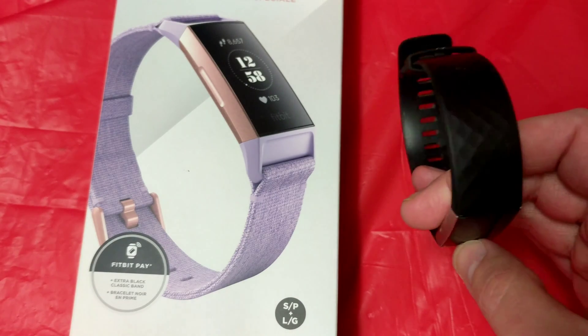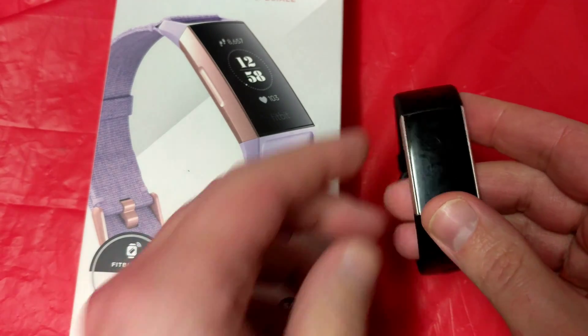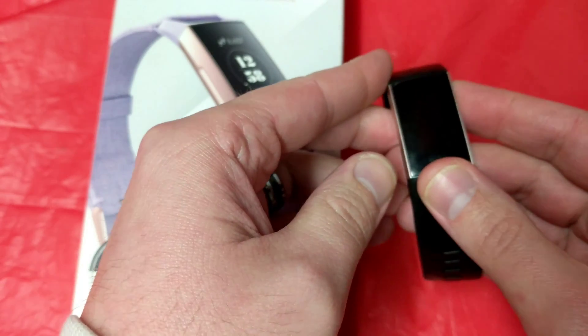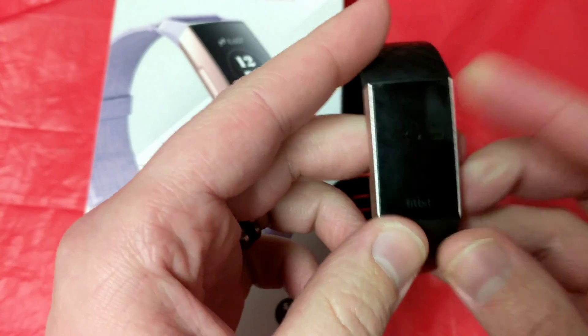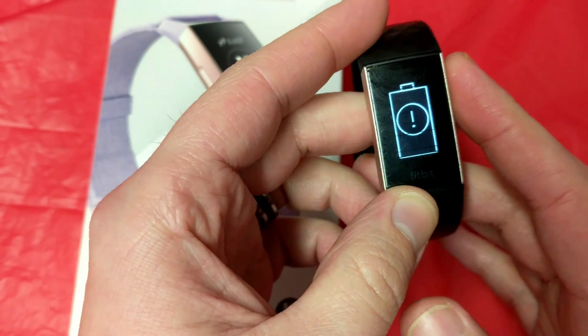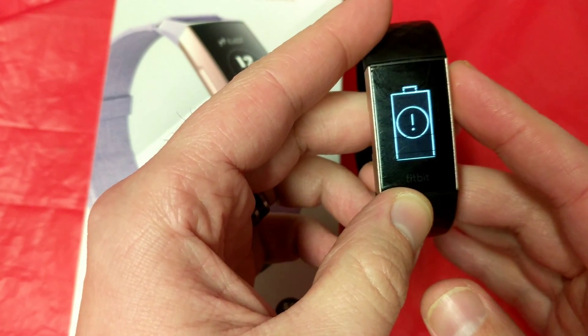What up folks, Nev from Nev's Tech Pits. Today we're taking a look at the Charge 3. I have some problems with my Charge 3.